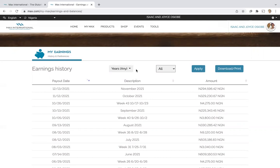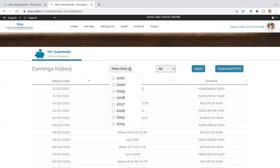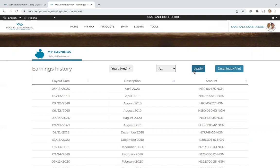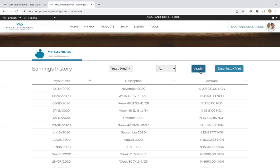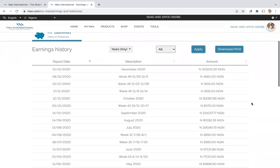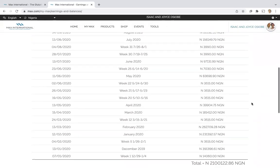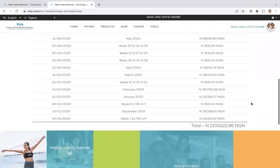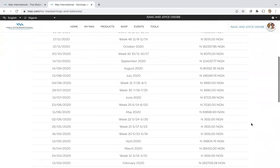And so if you want to, for example, check the year, let's say you wanted to check your entire earnings for last year. Just click on the year, apply, and you scroll down and you see in this case the associate has earned about 2.1 million Naira.